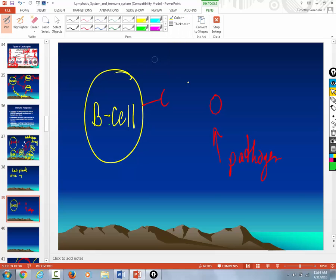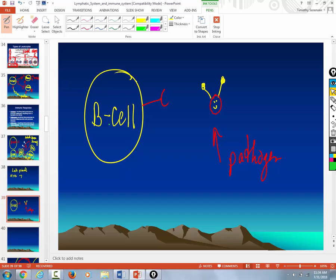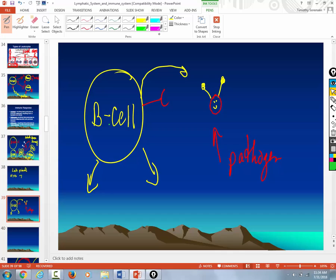And what makes it a particular pathogen is based on its receptors. Take me to your leader. Are you with me? Now watch. When a B cell comes in contact with a specific antigen or pathogen, it matches up receptors. So when that B cell comes in contact with that pathogen, it gets turned on and it divides. Into what?